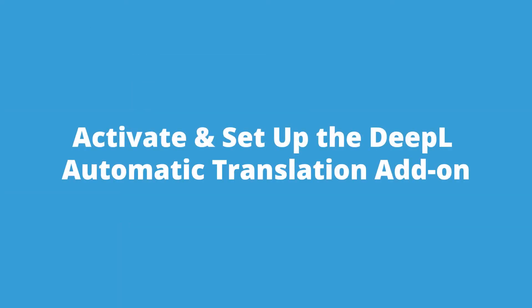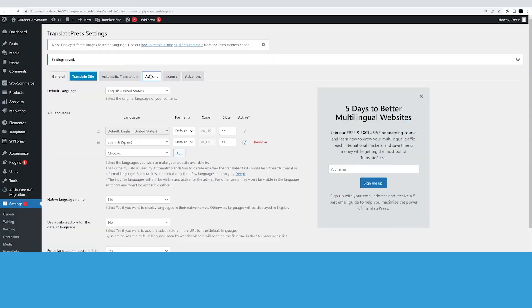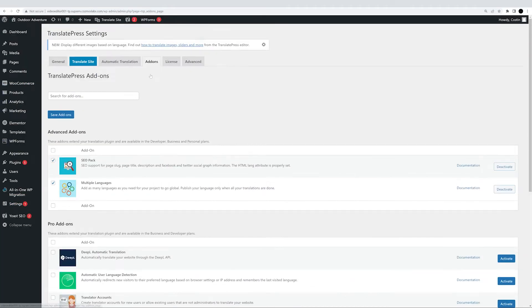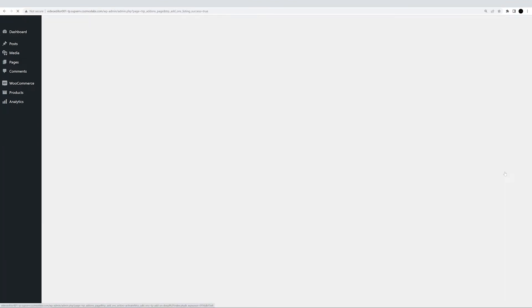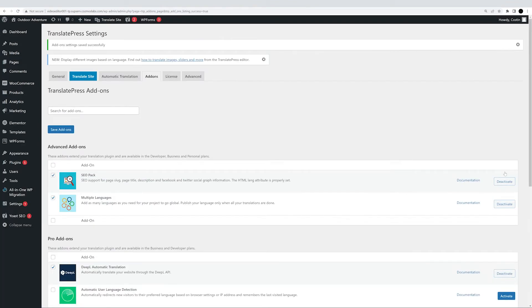The next step is to enable the DeepL add-on. Simply go to the add-ons tab, find it, and click the activate button next to it. There's one more thing you need to do in order for the translations to work, and that is to retrieve your DeepL API key.